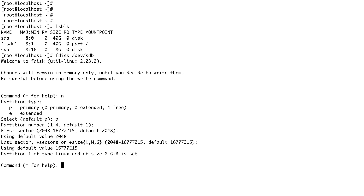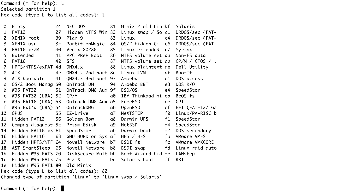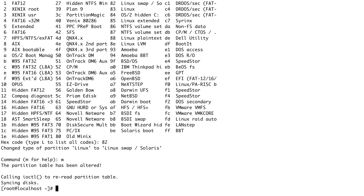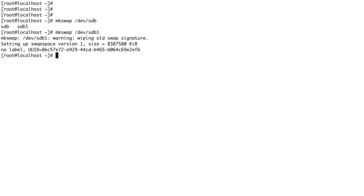By default, the partition has the identifier of a normal Linux partition, but for Linux swap the identifier is different — it's 82. Pressing 'p' lists the partition table; pressing 'l' shows all hex codes, and you can see the identifier for Linux swap is 82. Typing 82 and pressing enter changes our file system type from Linux to Linux swap. We write this to the partition table and we're good. Now to format a swap file system, the command is mkswap and the partition is /dev/sdb1.